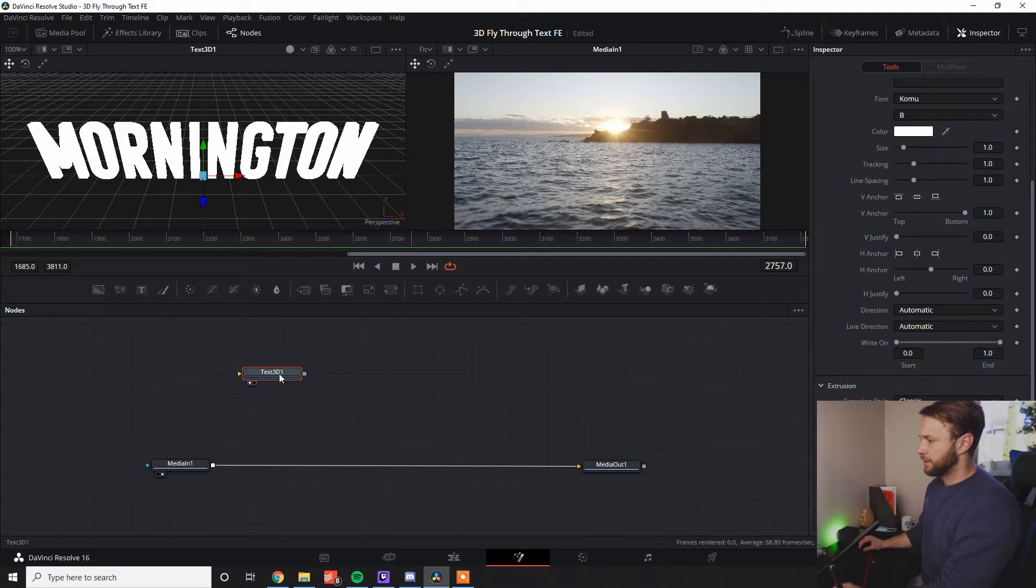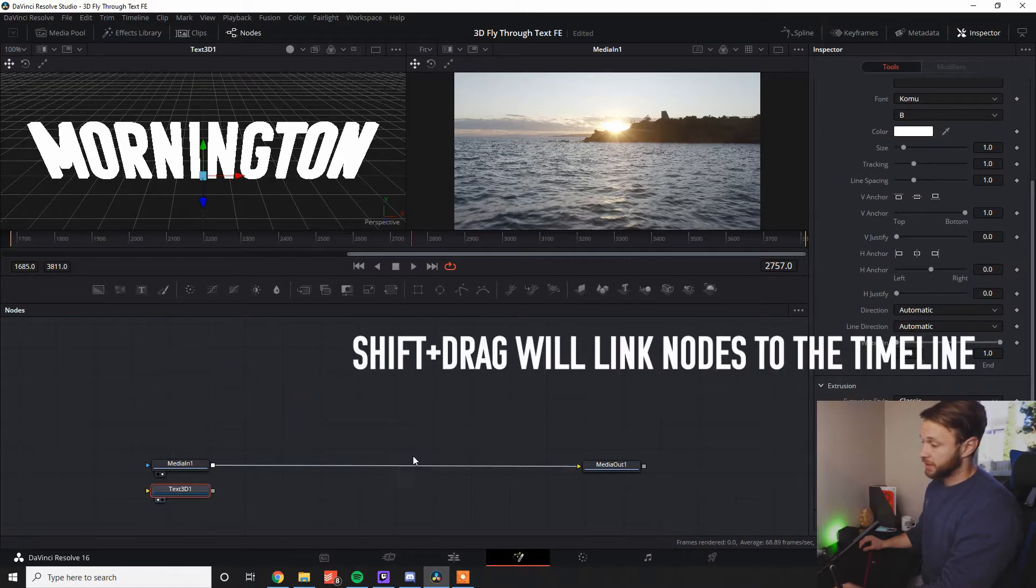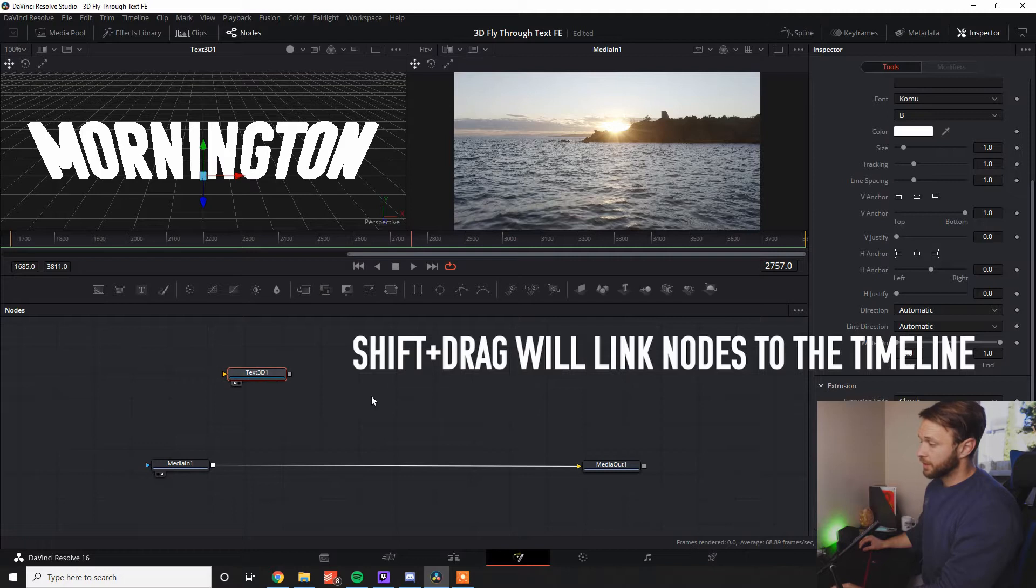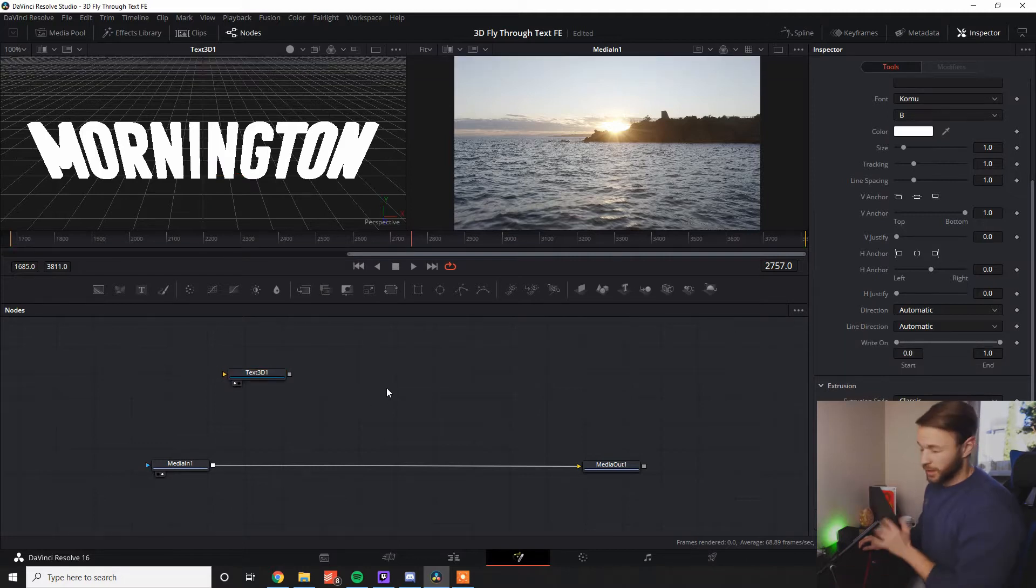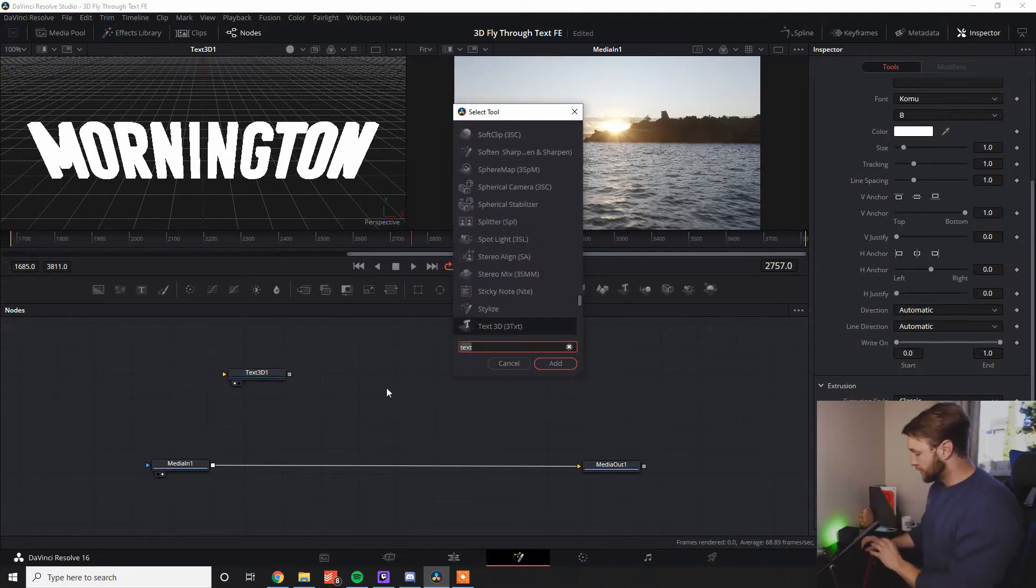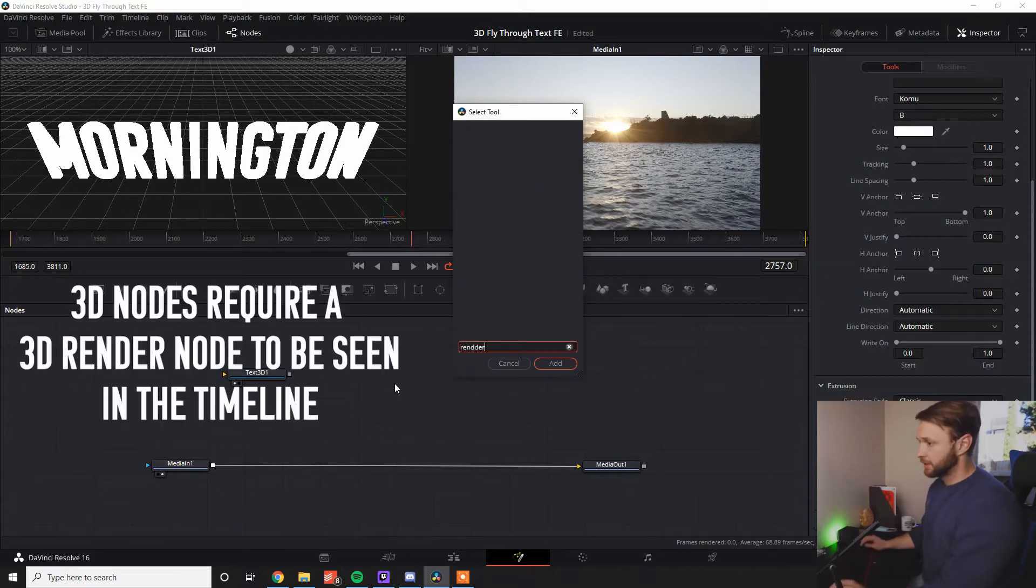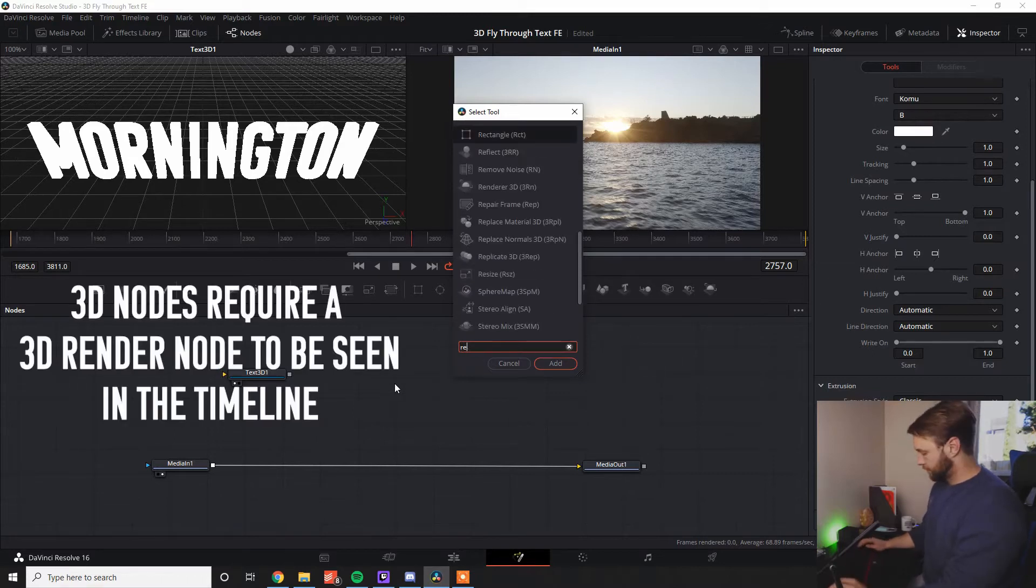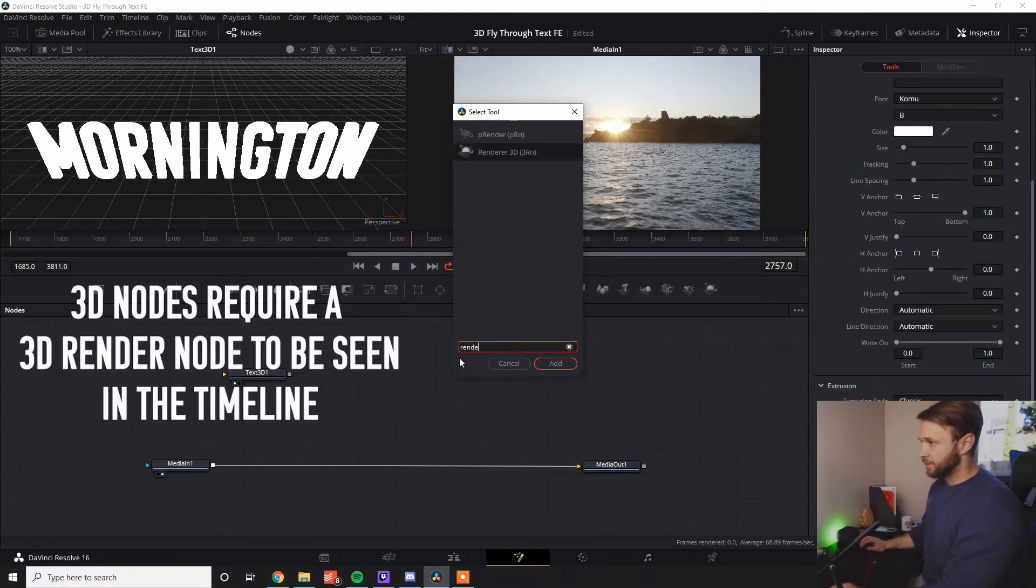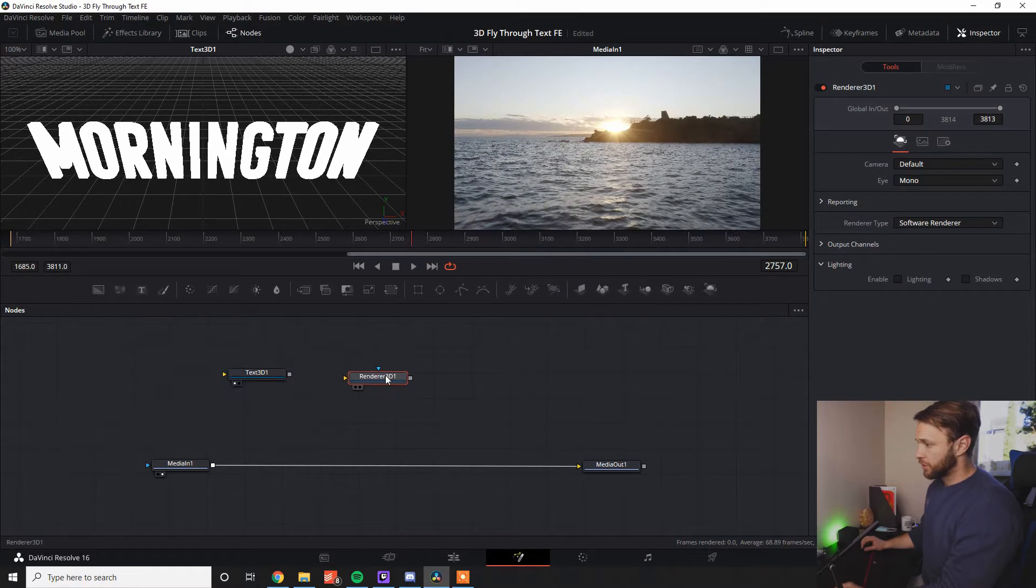Now, if I try and join this in by shift clicking and dragging into the timeline, you're going to notice that it won't do that. The reason being is that whenever you're working with a 3D element within Fusion, you need to add a 3D render node. So we type in render in our tools panel.